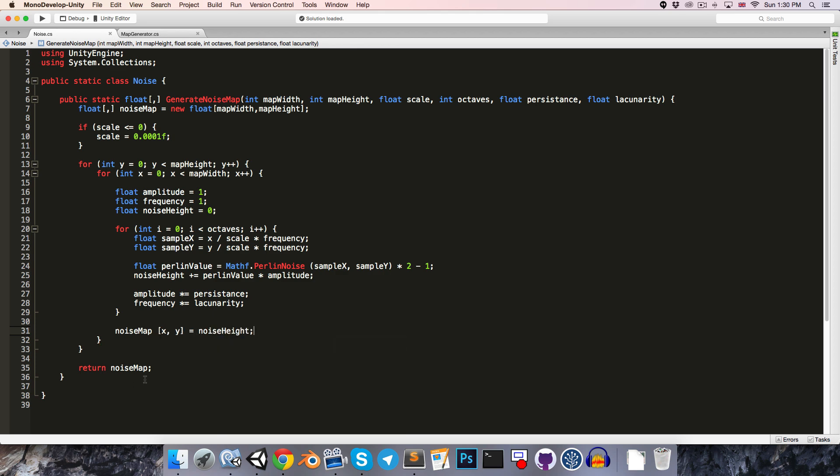Now before we return the noise map, we're going to want to normalize it so that all of its values are back in the range 0 to 1. So in order to do this, we'll need to keep track of the lowest and highest values in the noise map.